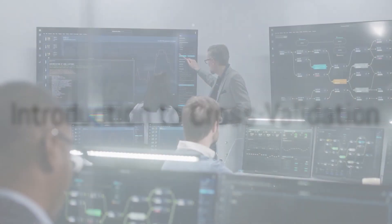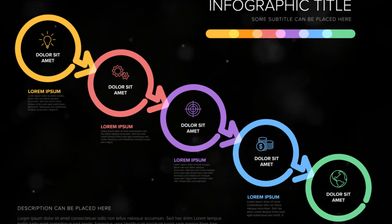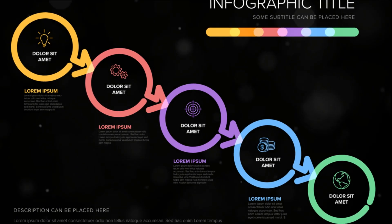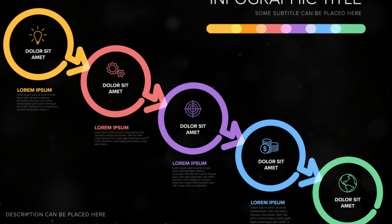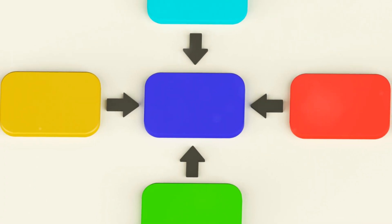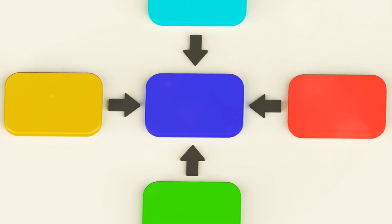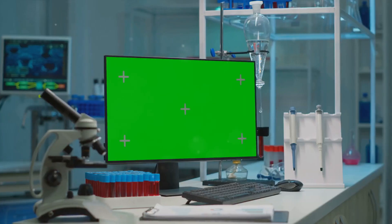Ever wondered how data scientists ensure their models are reliable and robust? The answer lies in a process called cross-validation. Cross-validation is a resampling procedure used to evaluate machine learning models on a limited data sample.